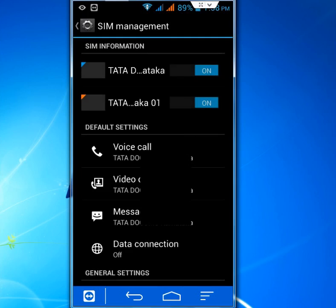From next time it will never ask you which SIM you want to use for calls or messages. It will automatically use your default SIM for outgoing calls and messages.